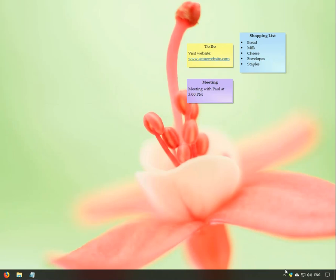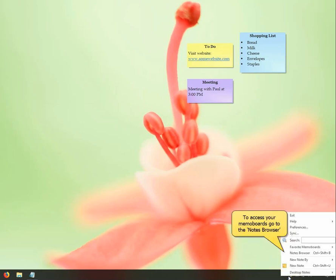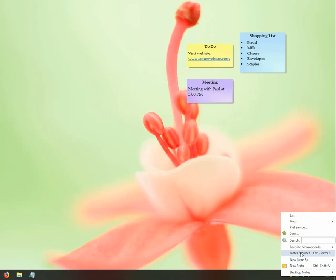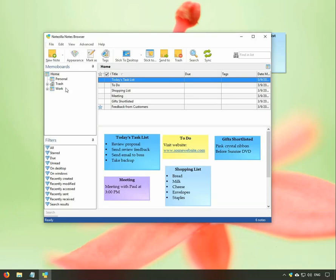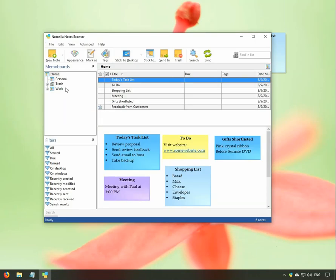We will now look at the Notes Browser. Right-click on the NoteZilla icon and open the Notes Browser. The MemoBoards pane lists all the MemoBoards. This view lists down the notes contained in the selected MemoBoard.